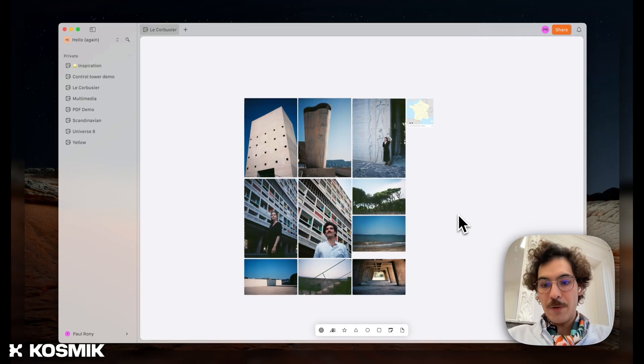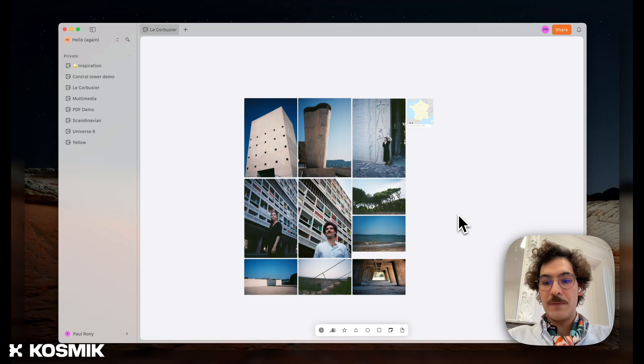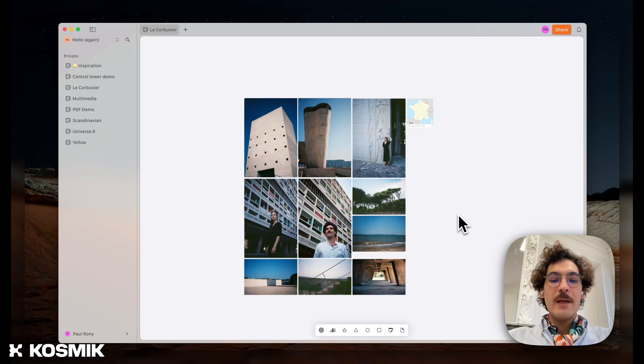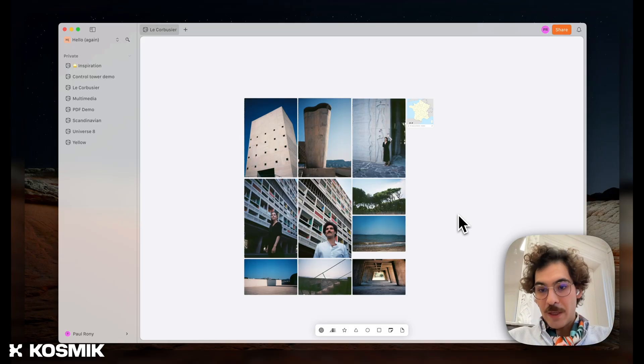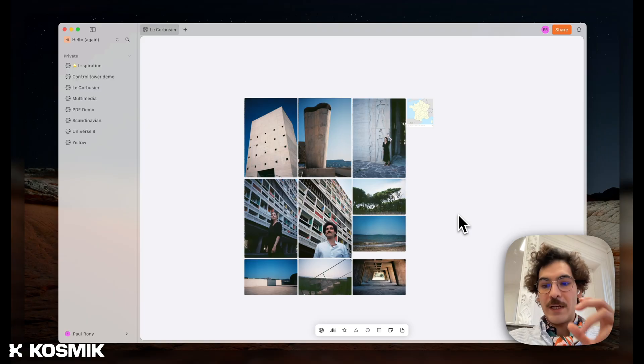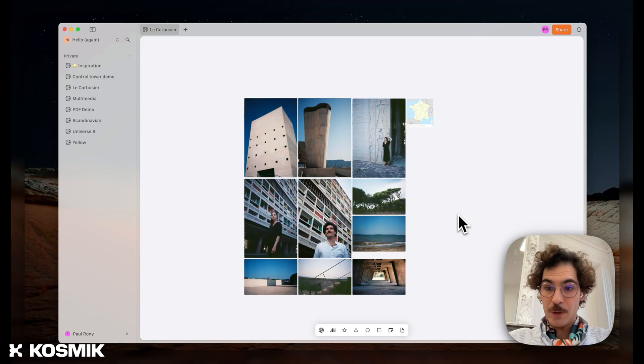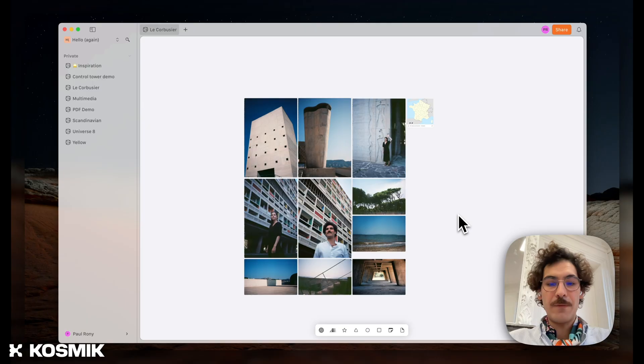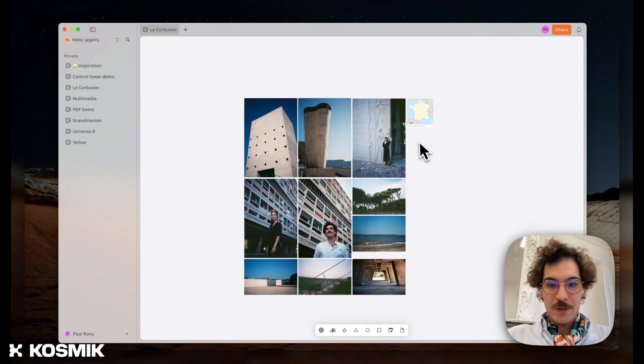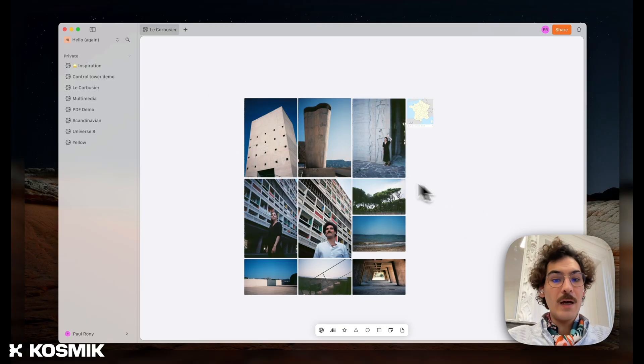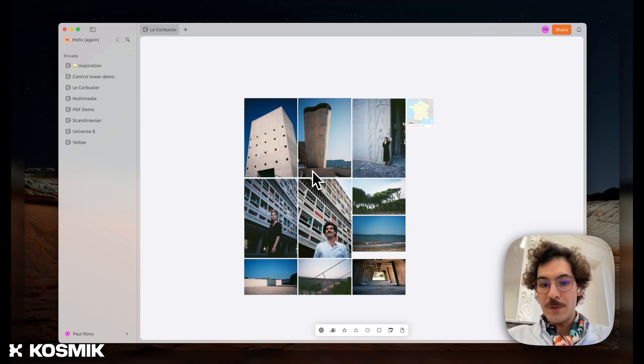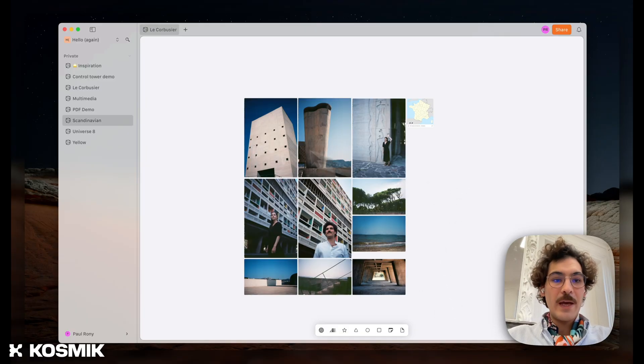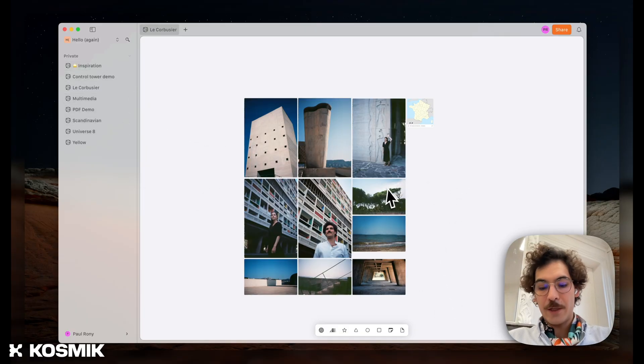But what I want to show you today is what we've done with an LLM. We're using Gemini in Cosmic to auto-tag your pictures. One of the ideas we have for Cosmic is that it should become your knowledge manager in a visual way. For example, I have a few pictures from a building done by Le Corbusier in France, a few landscapes, and I'm going to show you how that works.